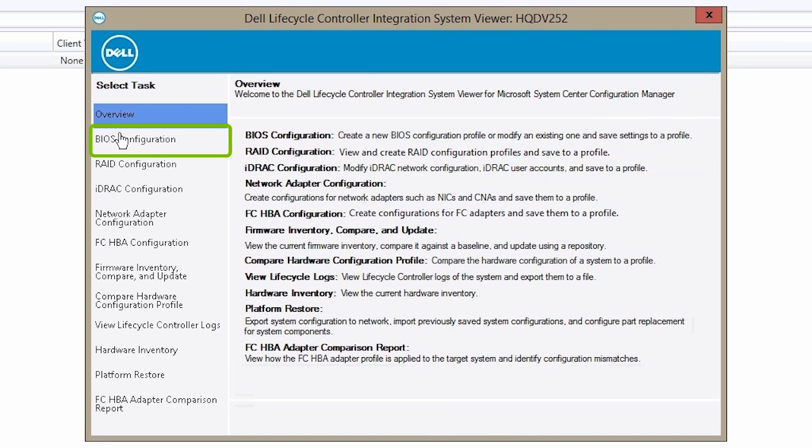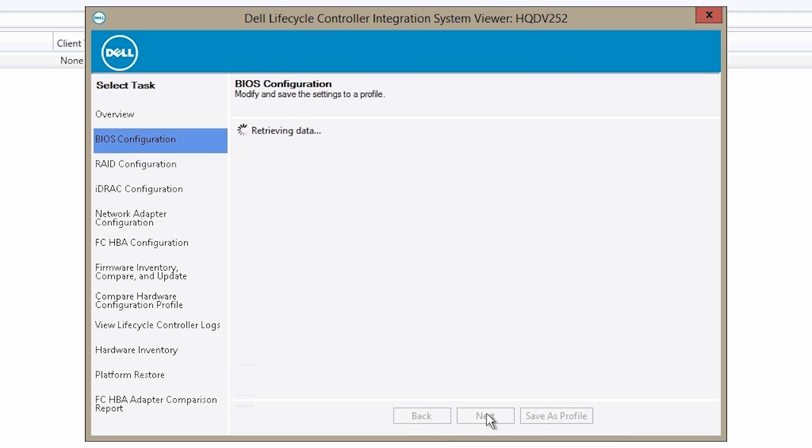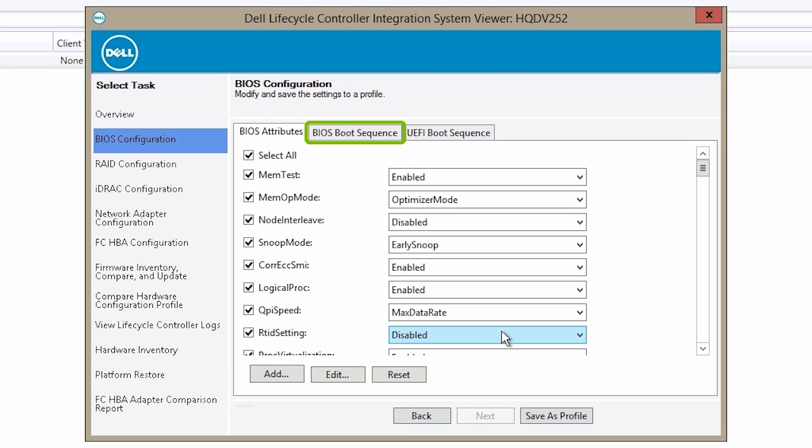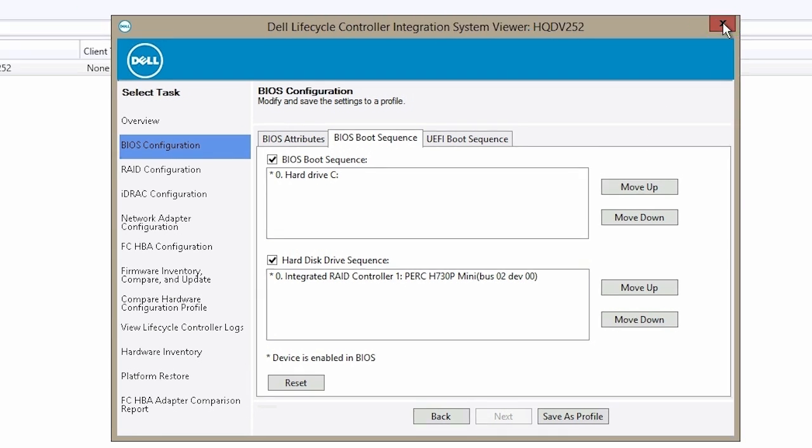Click BIOS Configuration and click Next. Click BIOS Boot Sequence. Make sure that there is only one hard disk drive sequence available in the BIOS Boot Sequence and then click Close.